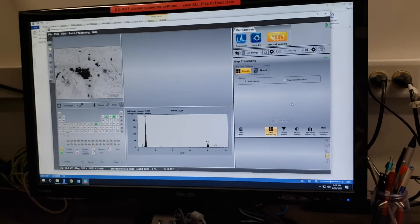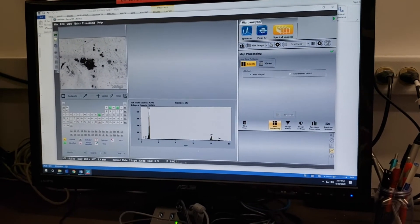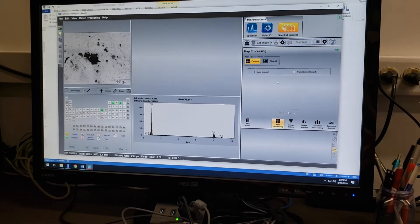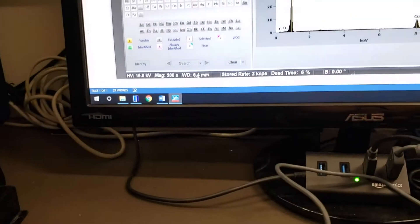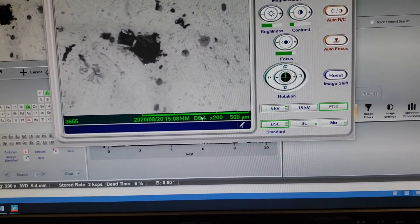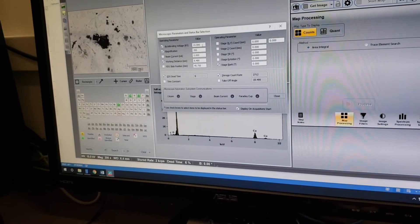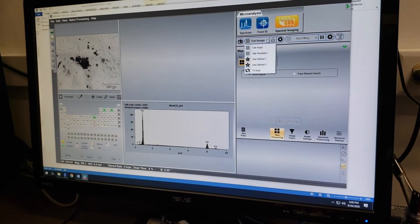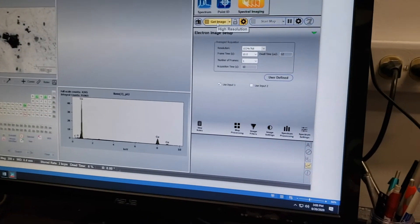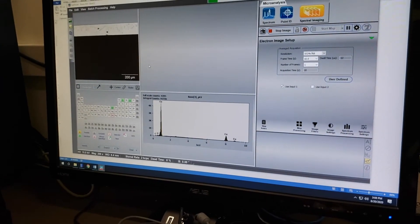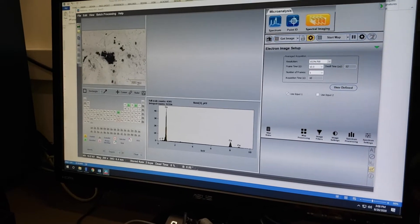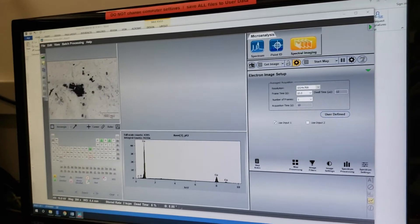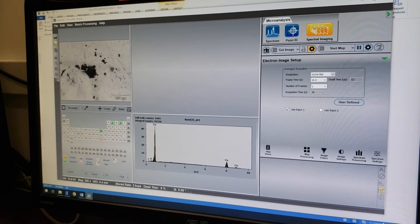In spectral imaging, we are not able to rename our spectra — there is a bug that doesn't allow it. So you just have to know what 'Base 4' means; you can keep a log in your Word document. First, verify that magnification and working distance match your imaging software. Then click the dropdown of Get Image, click High Resolution, and click Get Image to get a fresh image. You must get a new image usually within the last minute in order to do mapping.